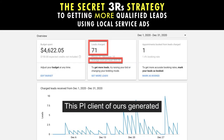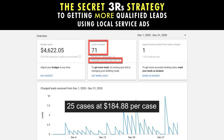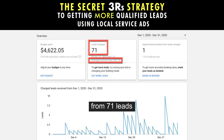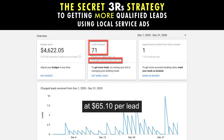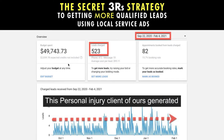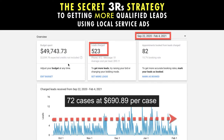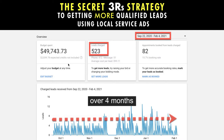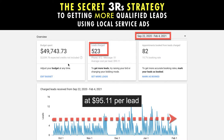The total cost of leads was $101,038.90, so their ROI was 2,250%. Here's some more results. This PI client generated 25 cases at $184.88 per case from 71 leads over one month at $65.10 per lead. This personal injury client generated 72 cases at $698.89 per case from 523 leads over four months at $95.11 per lead.